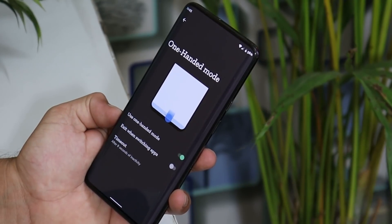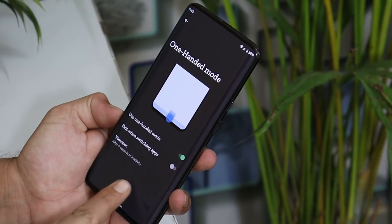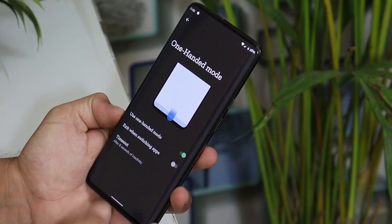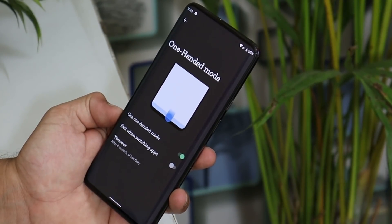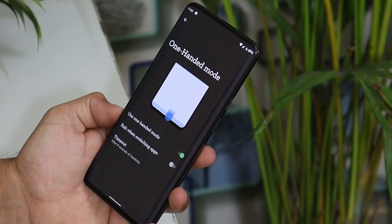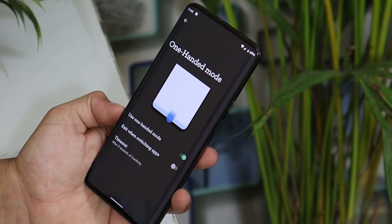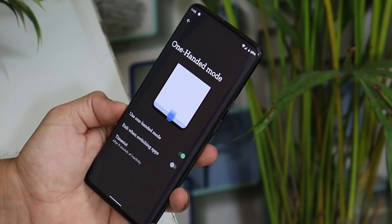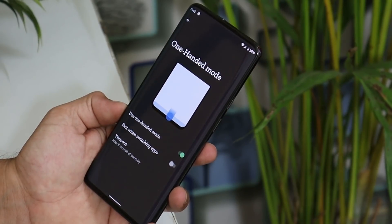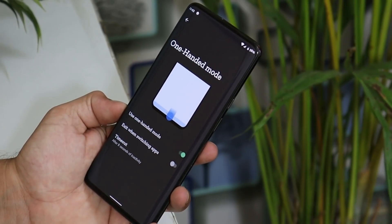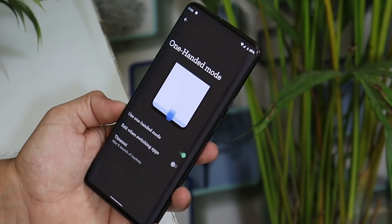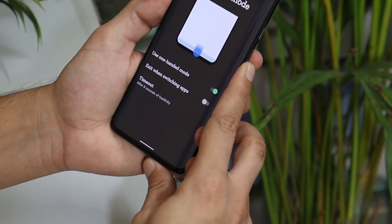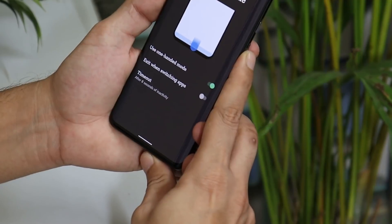Another new addition in Android 12 is one-handed mode, which is available in the first beta, but currently I'm not able to use this feature on this particular GSI. It has been working fine on Pixel devices running Android 12 Beta 1. I also tried to order a Google Pixel 4a, but due to some issues with Flipkart they couldn't deliver it — otherwise I would have started a new series based on Android 12 updates.